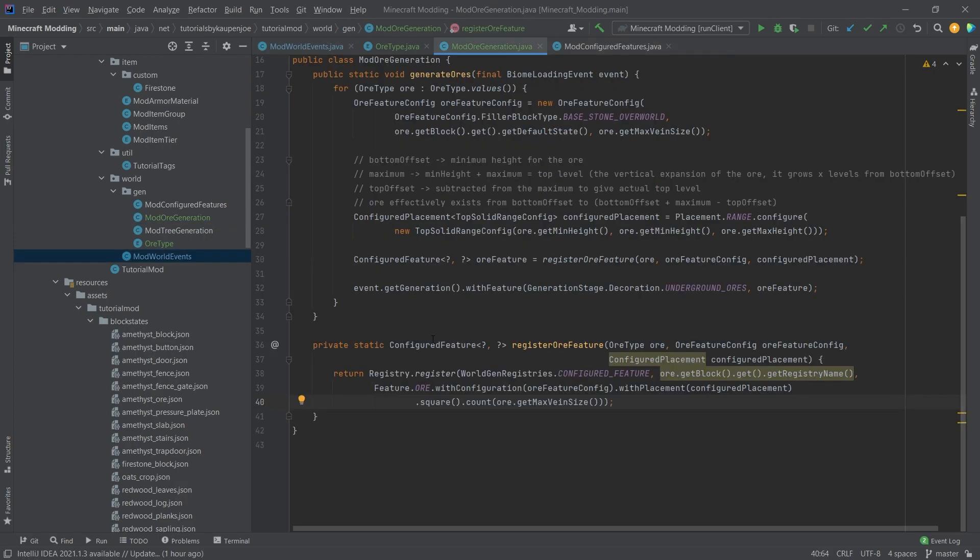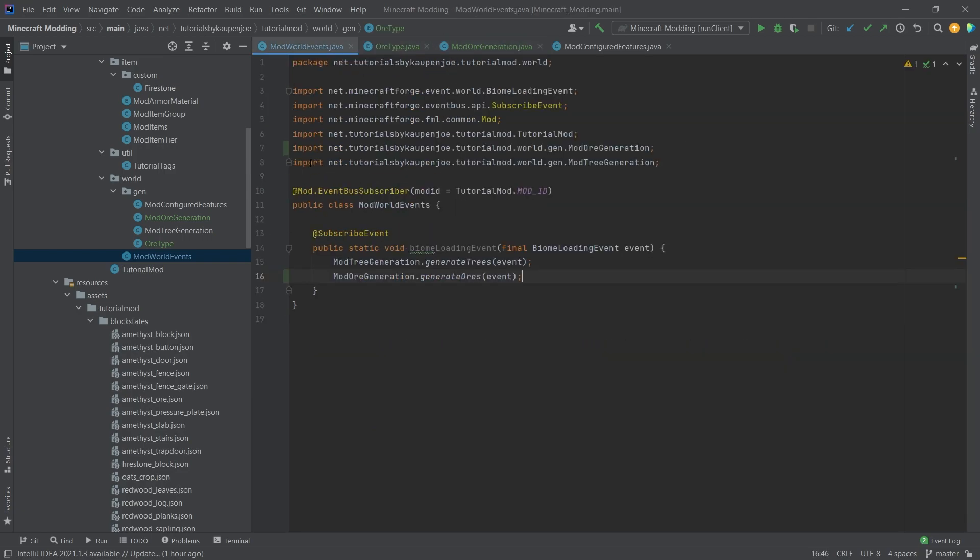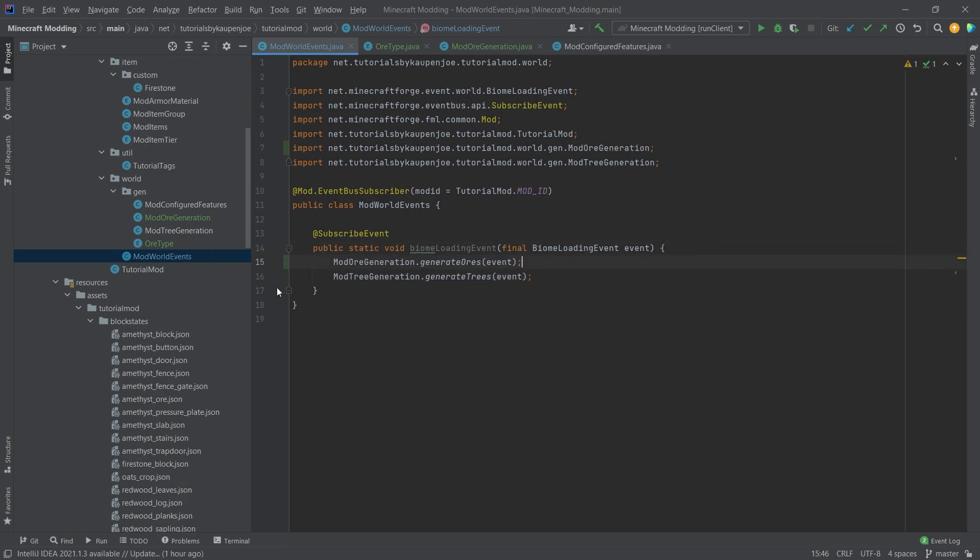Two little modifications before we start. First of all, I re-added the count and the max vein size here simply because otherwise we wouldn't get almost anything spawning. Then something that is very important that I actually sort of blanked out on: we actually need to set the ore generation before the tree generation.